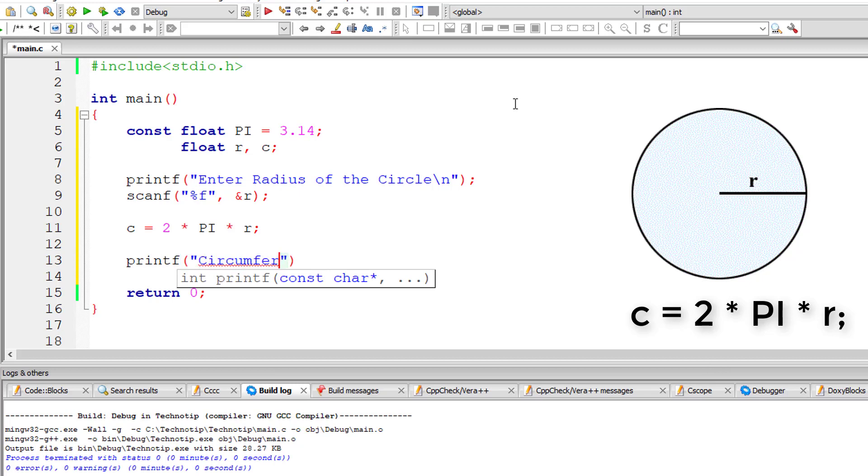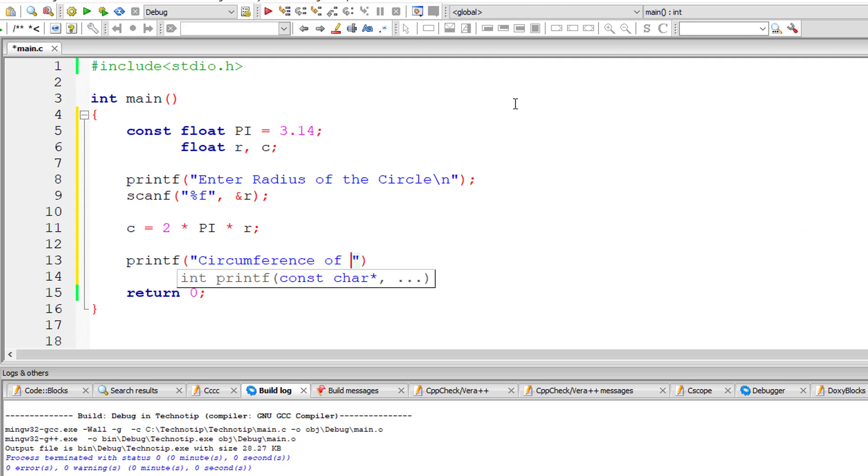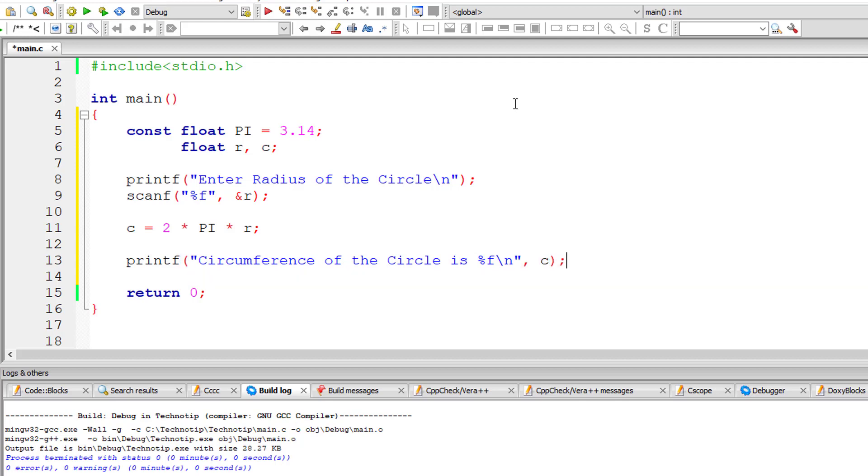So circumference of the circle is percentage f, percentage f because it's floating point variable, the result is present inside the variable c.